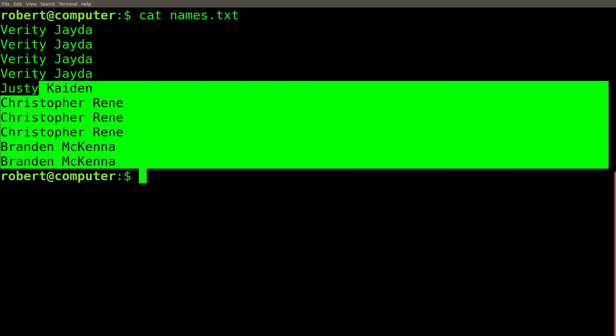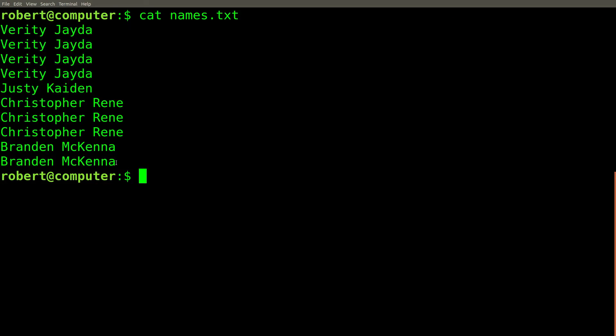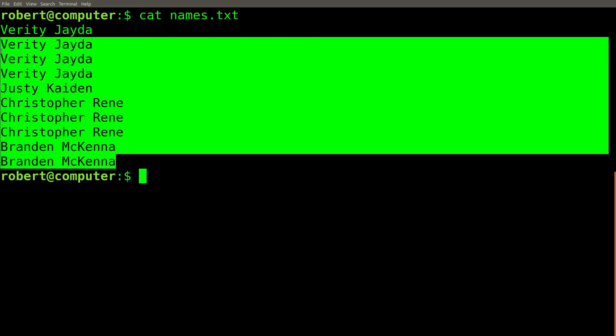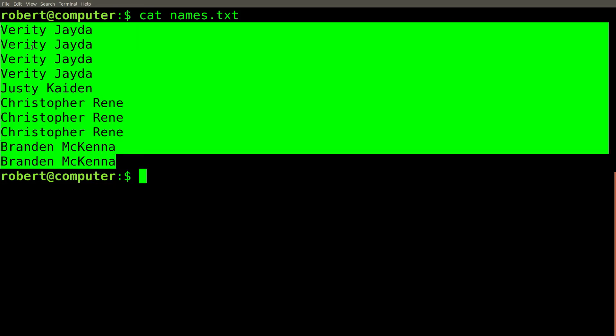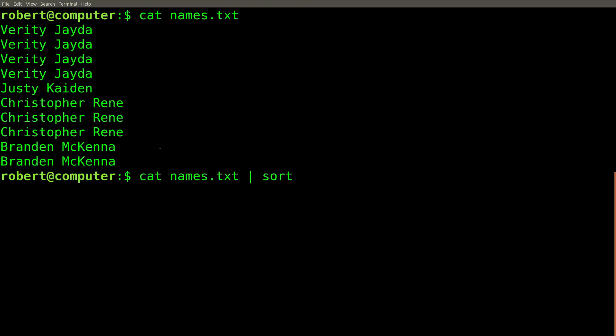Another example we saw before was to find the most popular name in a file using the tail command. For this example, we'll find the least popular name using the head command. Just as before, we'll sort the list first.